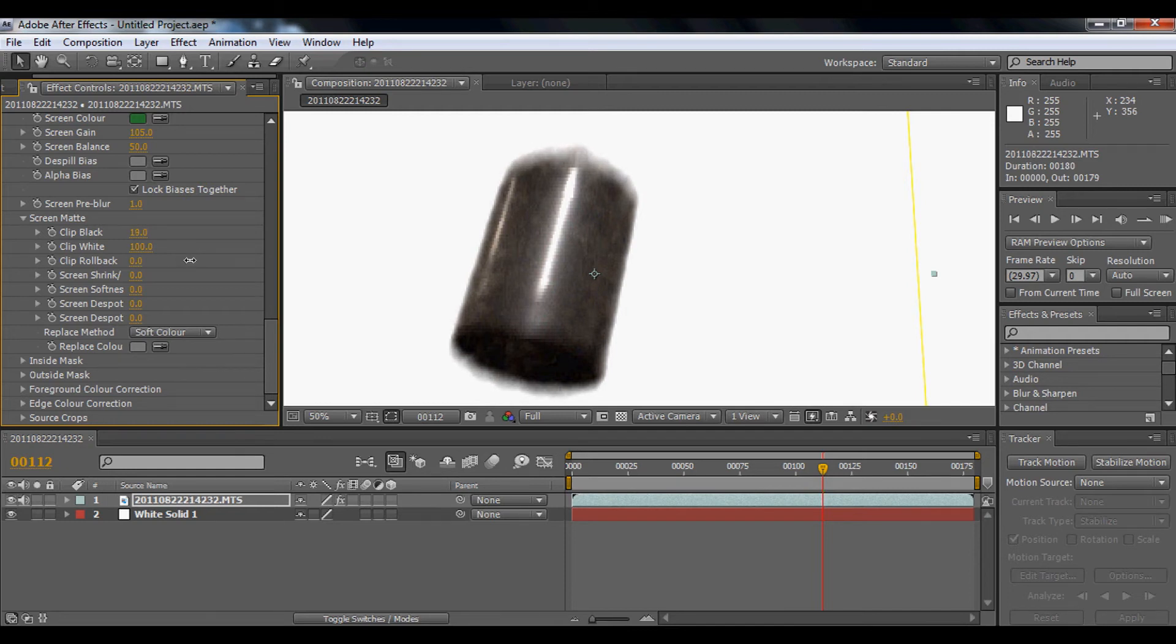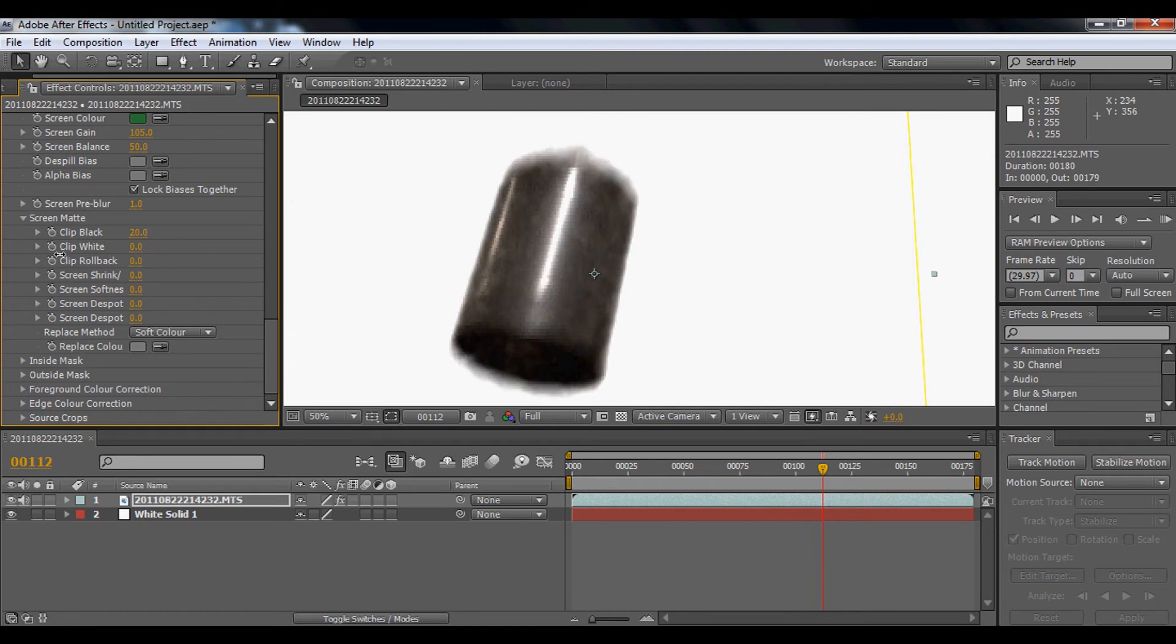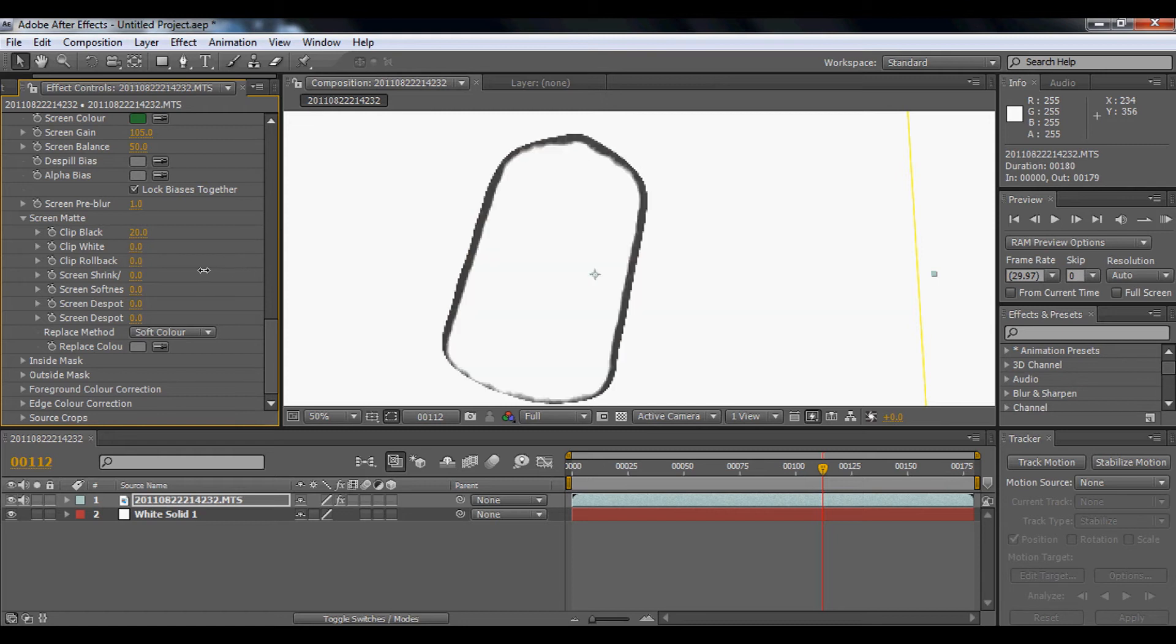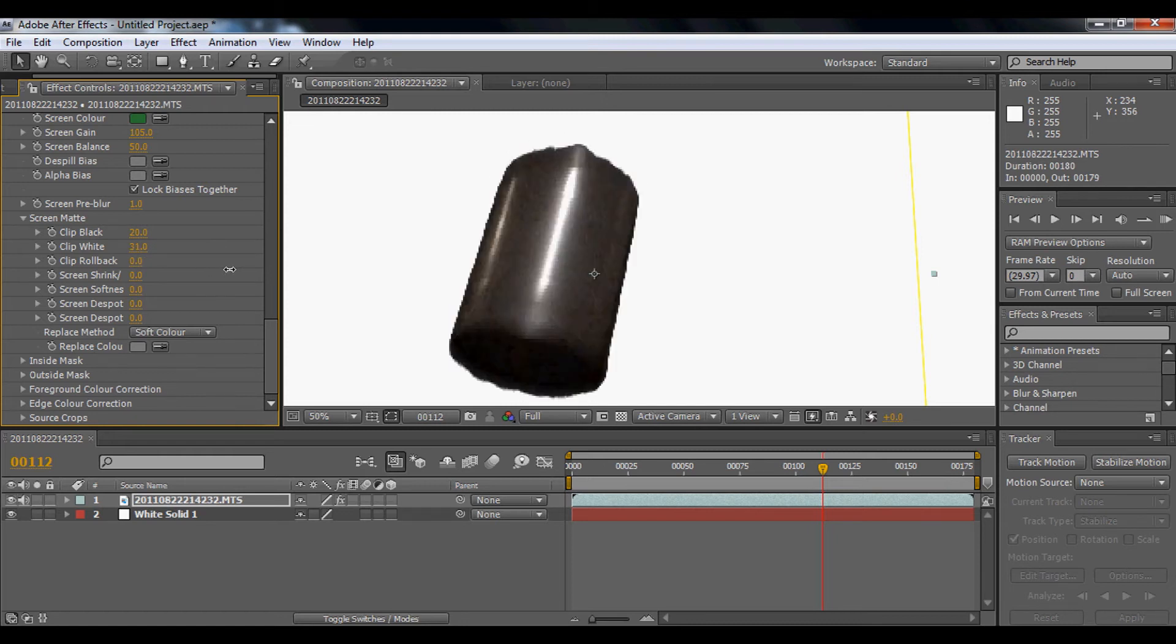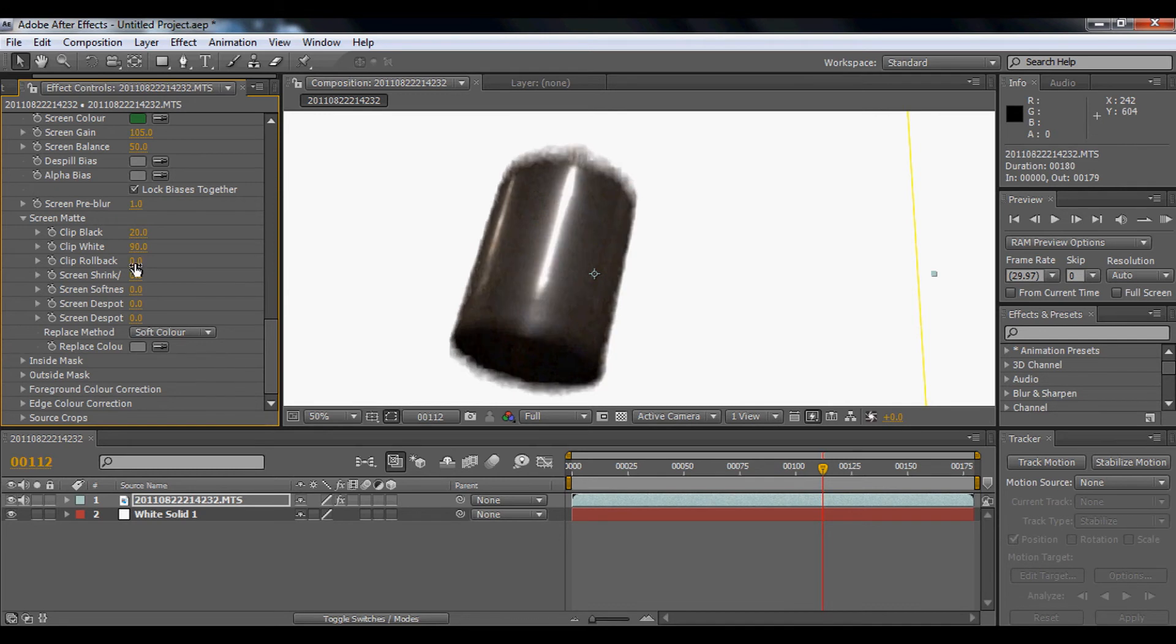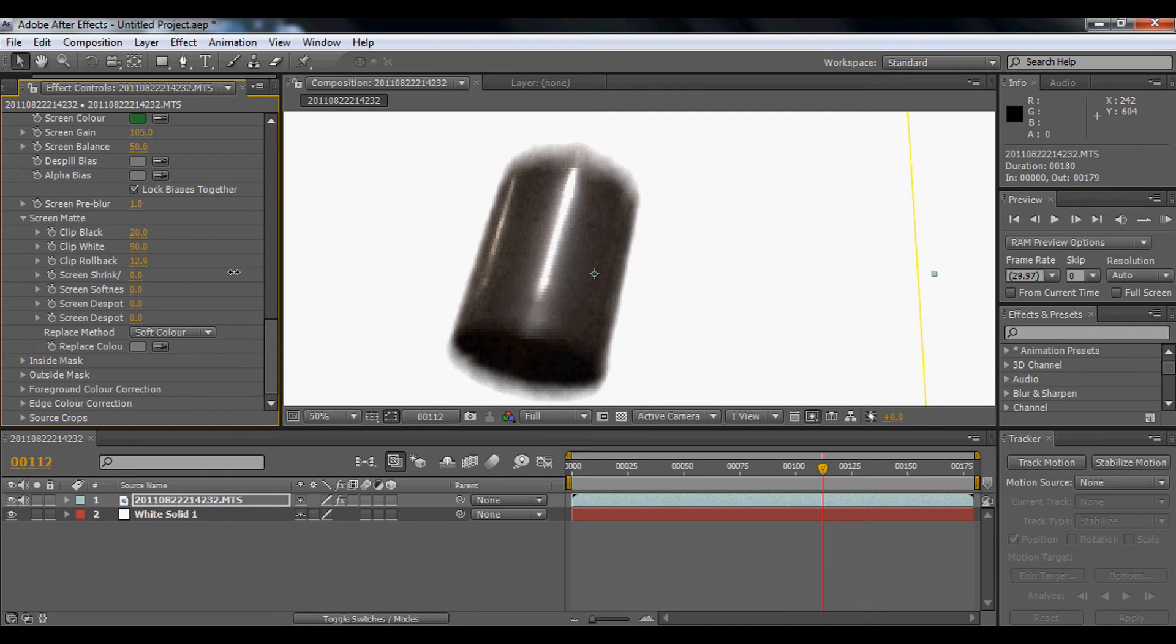And if you bring up the clip white about really low, it just removes the middle. So I'm going to make it to 90%. And you can play around the clip rollback.